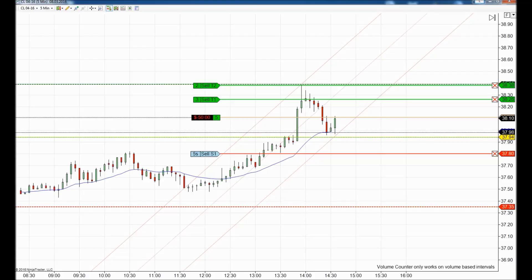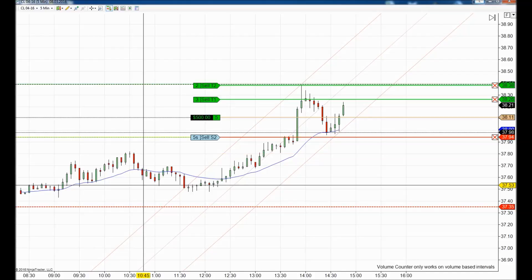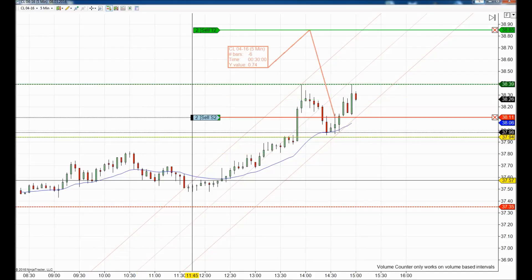Initially the second target was placed automatically 10 more ticks from the first target, which suited correctly, but we thought that if the move exceeded that region we could achieve a higher target. So we got filled with 15 ticks on profit with the first three contracts and were left with two more contracts. We thought the price would go higher and moved our target 74 ticks from our entry point, placing stop losses at break even.